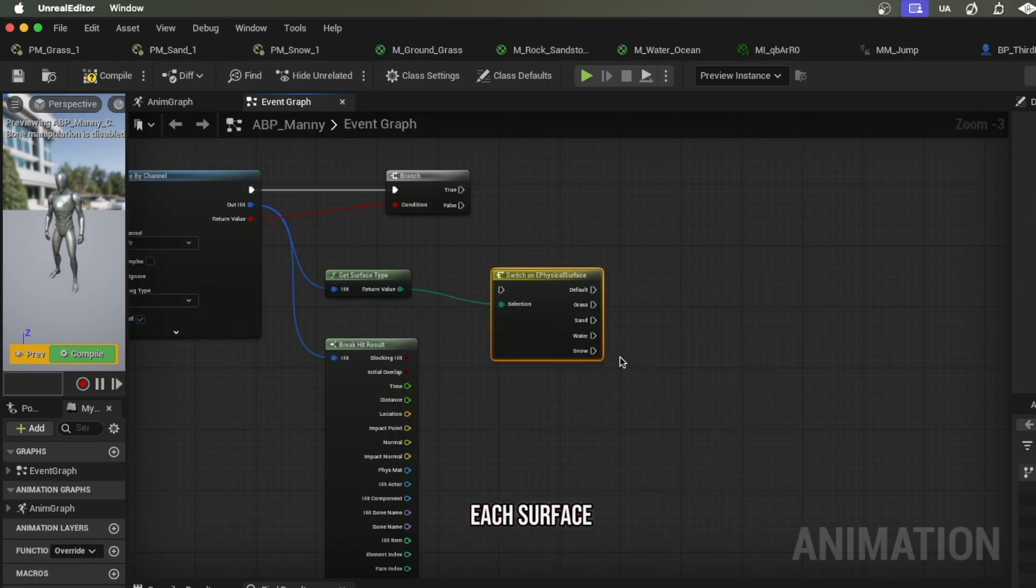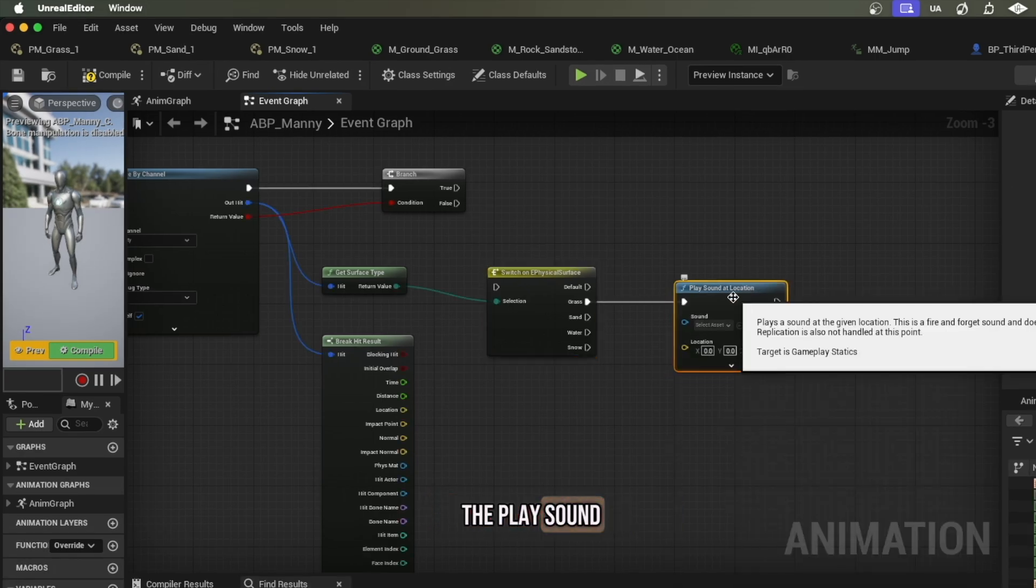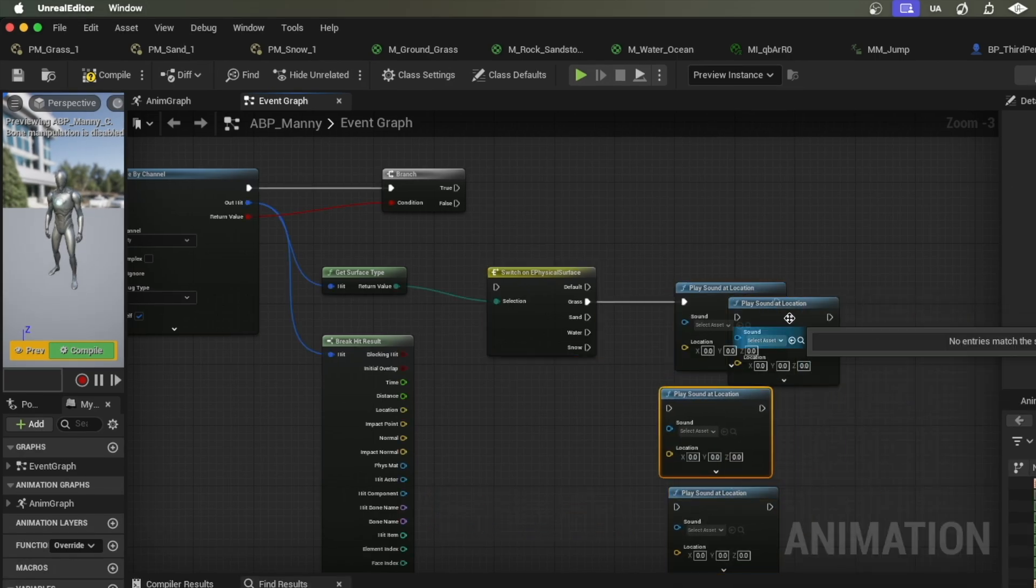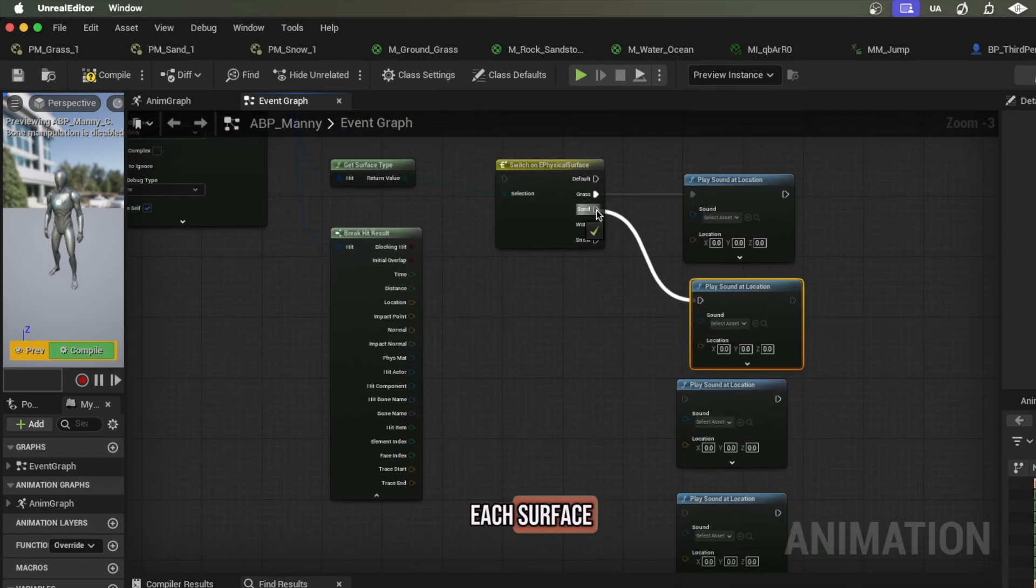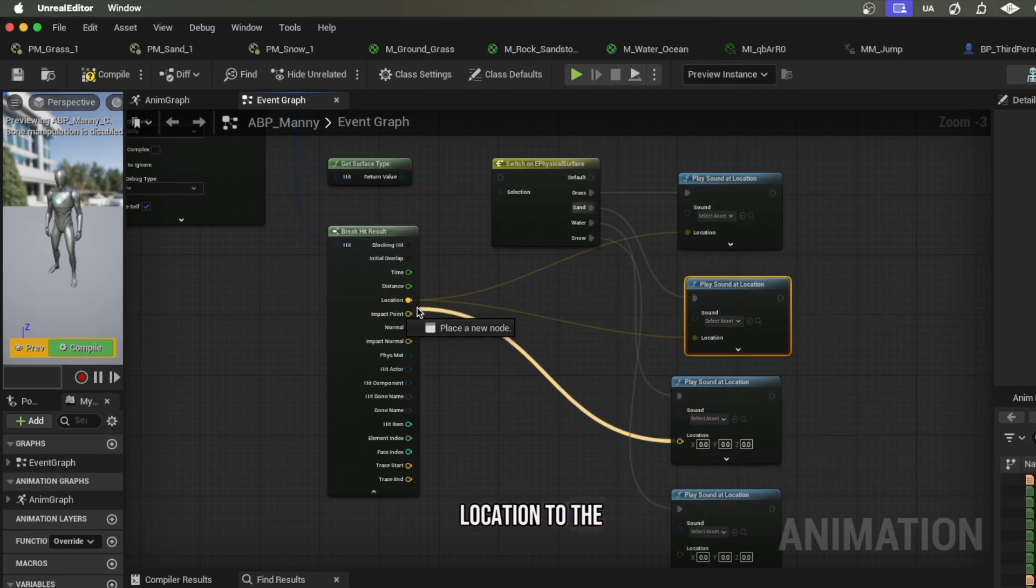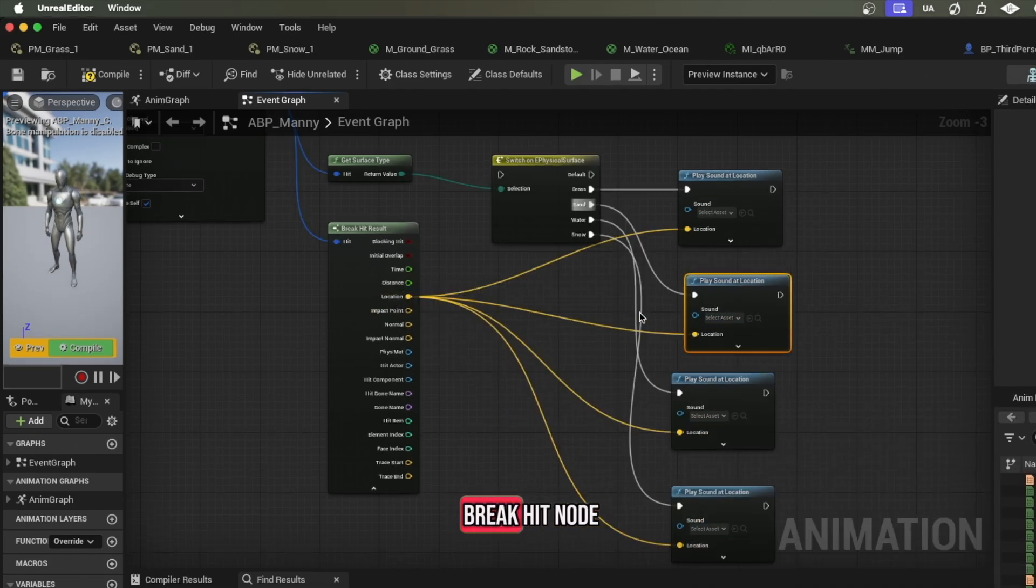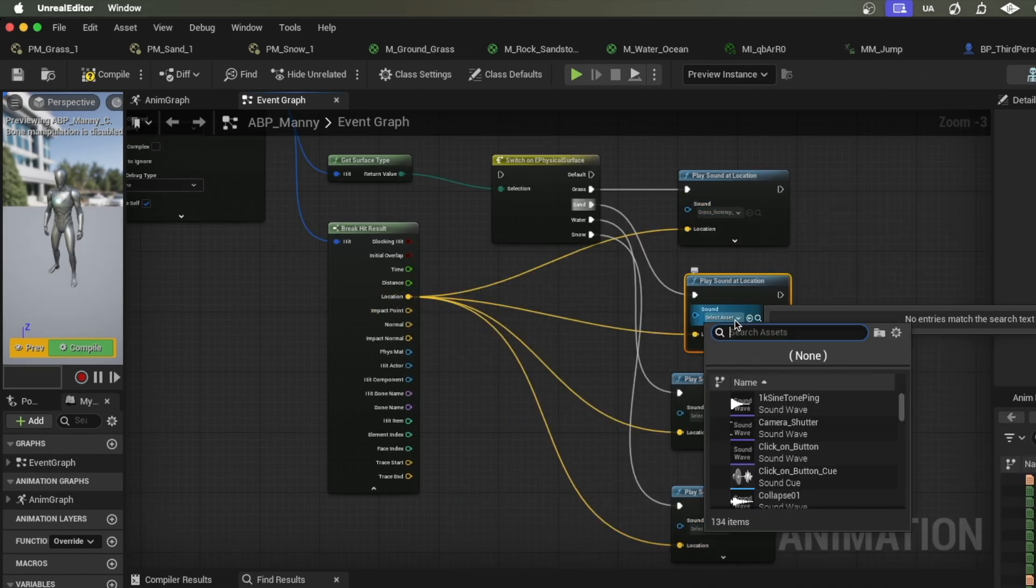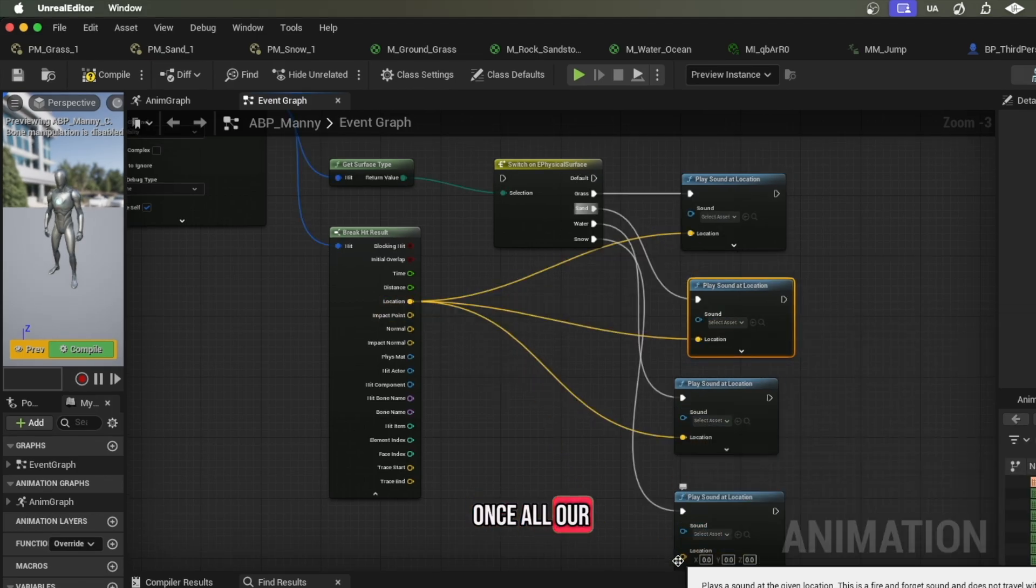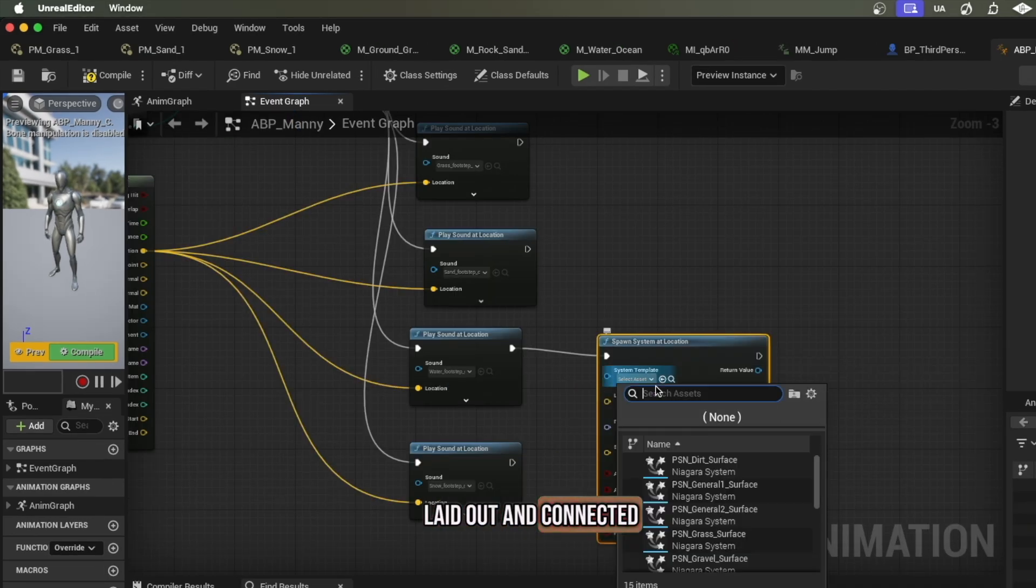For each surface in the switch, we're going to connect a play sound at location node. Select the respective sound cue for each surface and connect the location to the location on the break hit node.